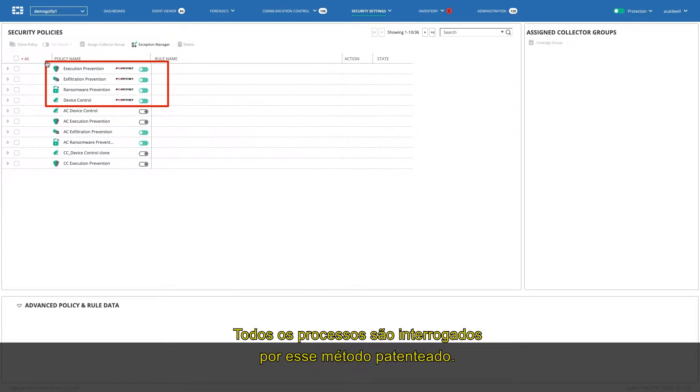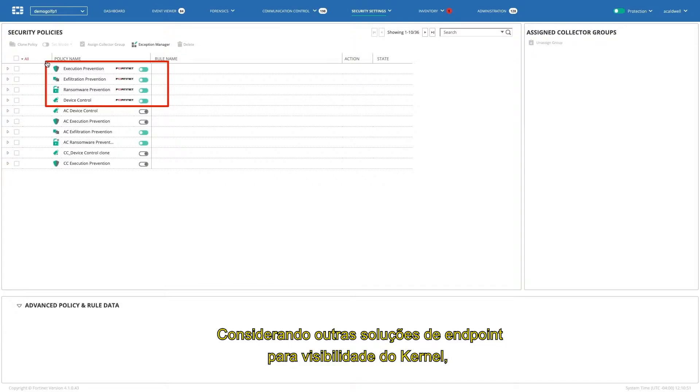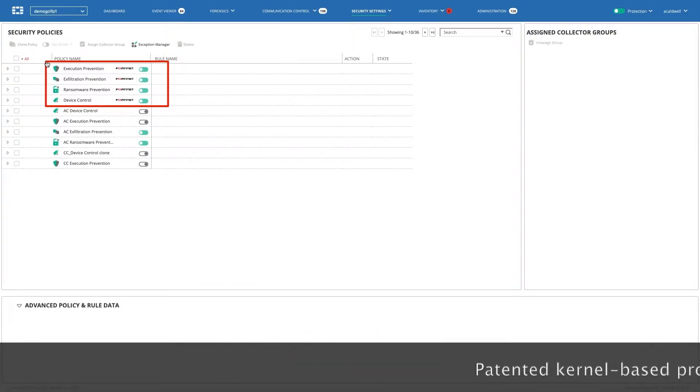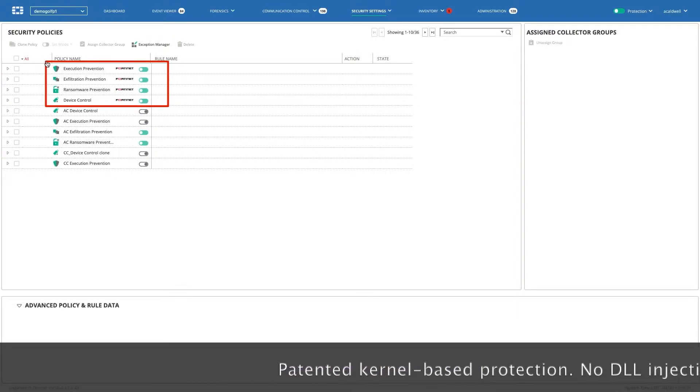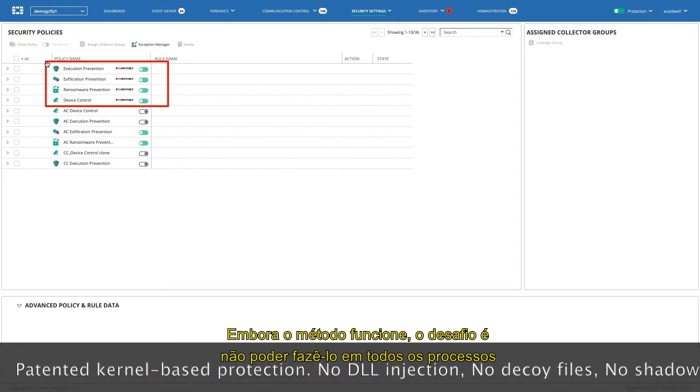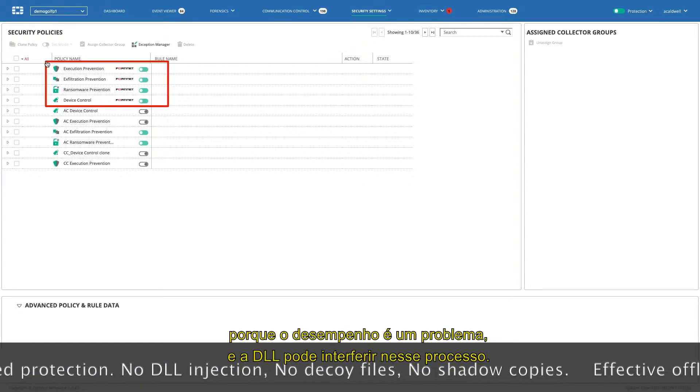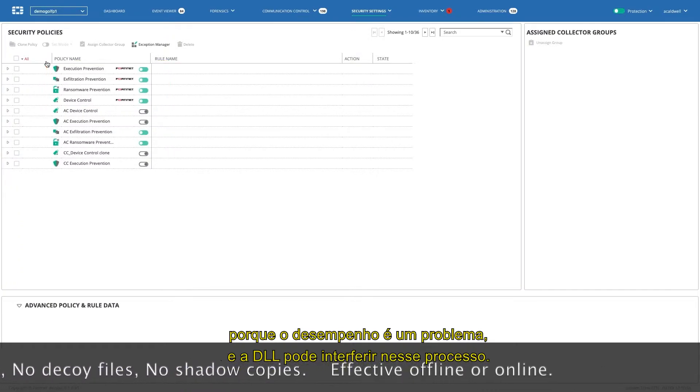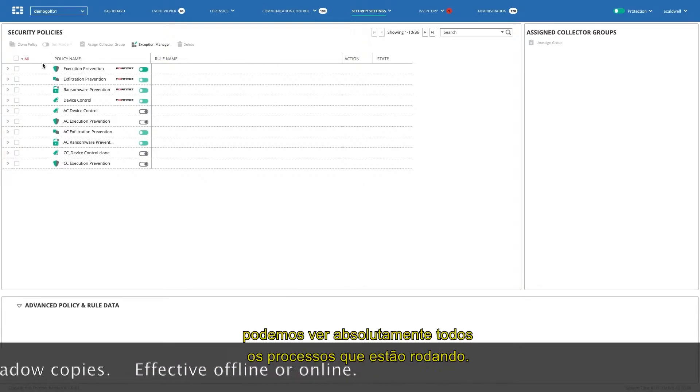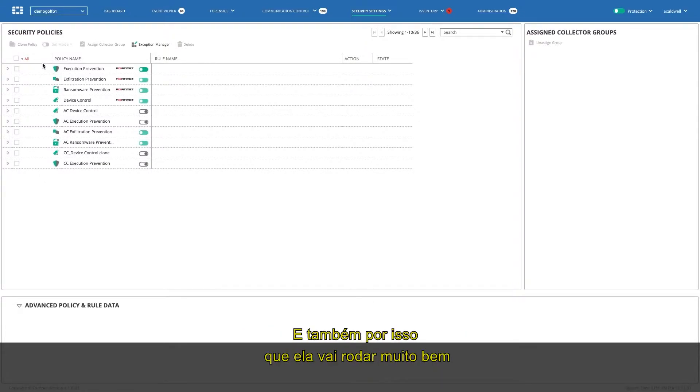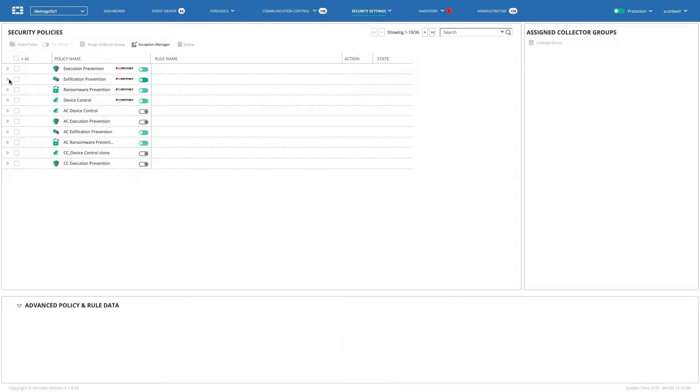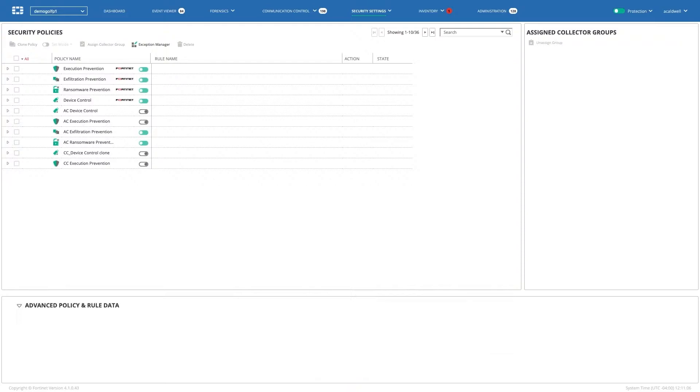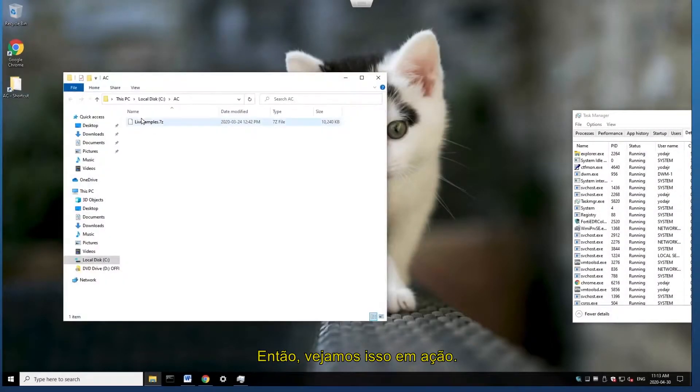All processes are being interrogated through this patented method. If you consider other endpoint solutions, to get kernel visibility, what often is done is to take their DLLs and inject around commonly exploited processes. And while that method does work, the challenge is that you can't do it to every single process because performance is an issue and/or the DLL may interfere with that process. With kernel-based inspection, you're actually able to see absolutely every single running process, and that's what makes this solution truly unique. And that's also why this will run extremely well in an online environment, as well as in a completely isolated offline environment, as there's no signatures, there's no IOC feed that's mandatory for protection.